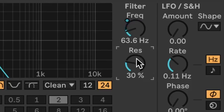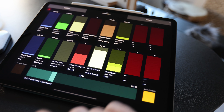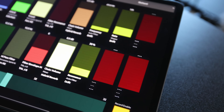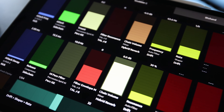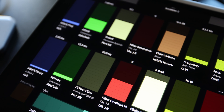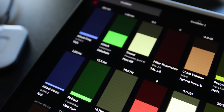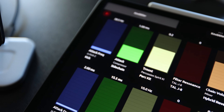Just click a parameter in your set and tap a slider on the screen. Now it's mapped with the parameter device and track name, track or chain color, and current value displayed.